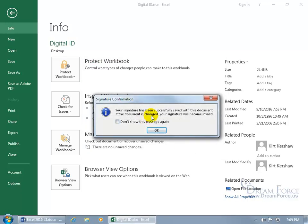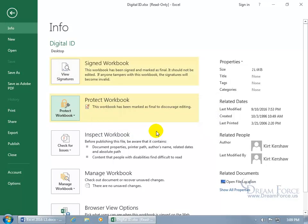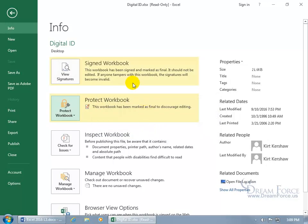Your signature has been successfully saved with the document. If the document is changed, your signature will become invalid. In the backstage view you can see it was signed and should not be edited — if anyone attempts to tamper with it, the signature becomes invalid. It doesn't lock the document; it just means if you forward it and the recipient doesn't see a signature, they should not accept it.